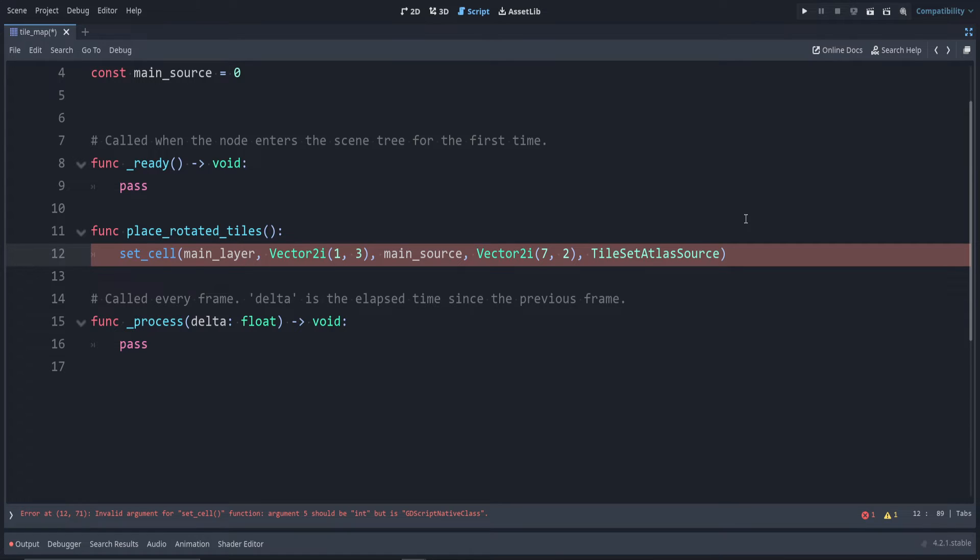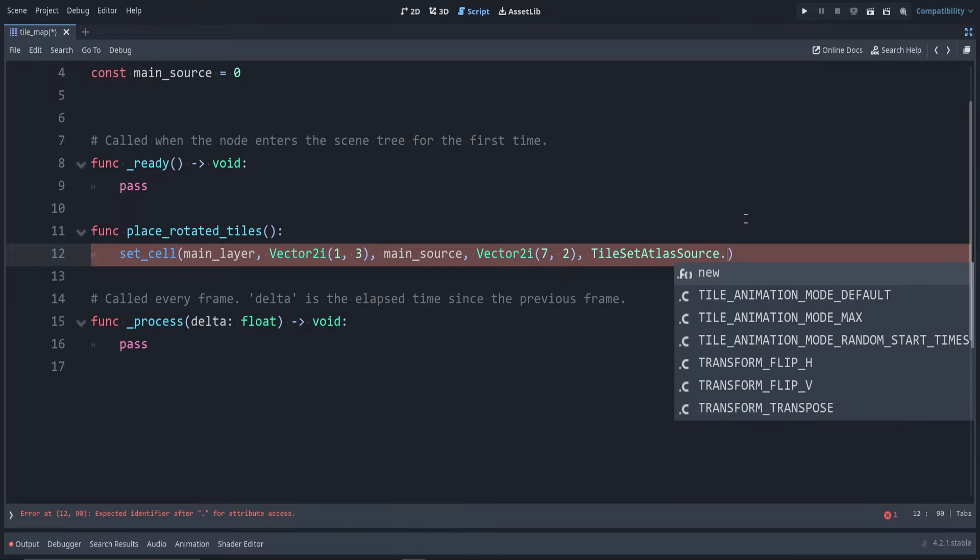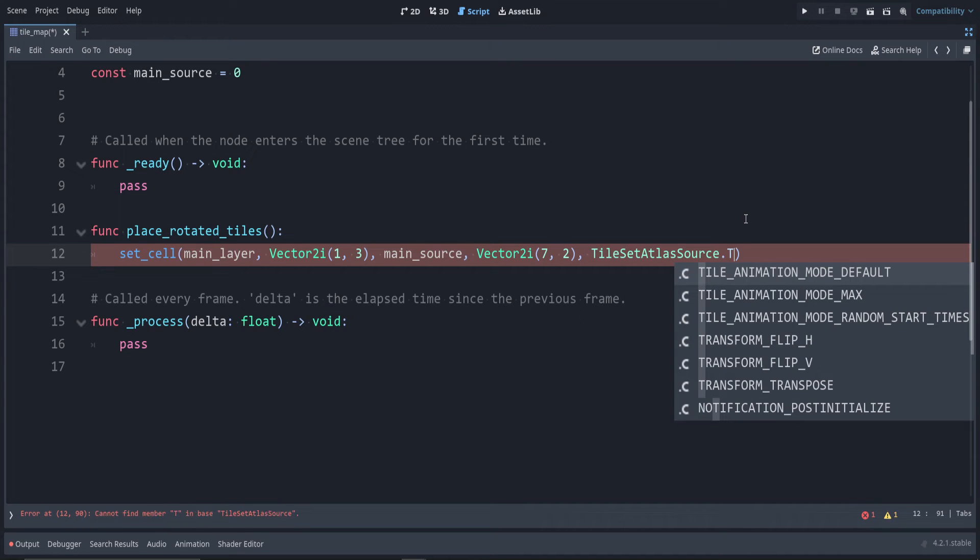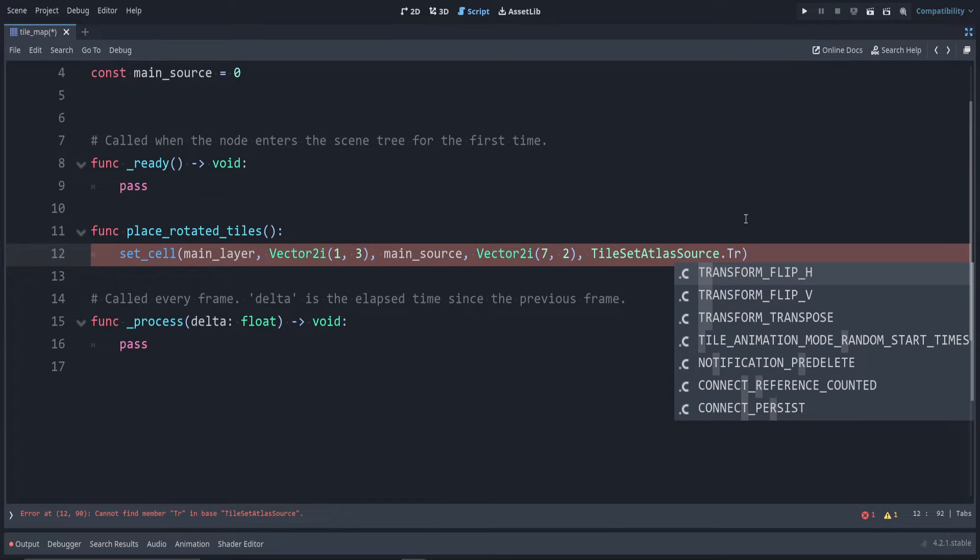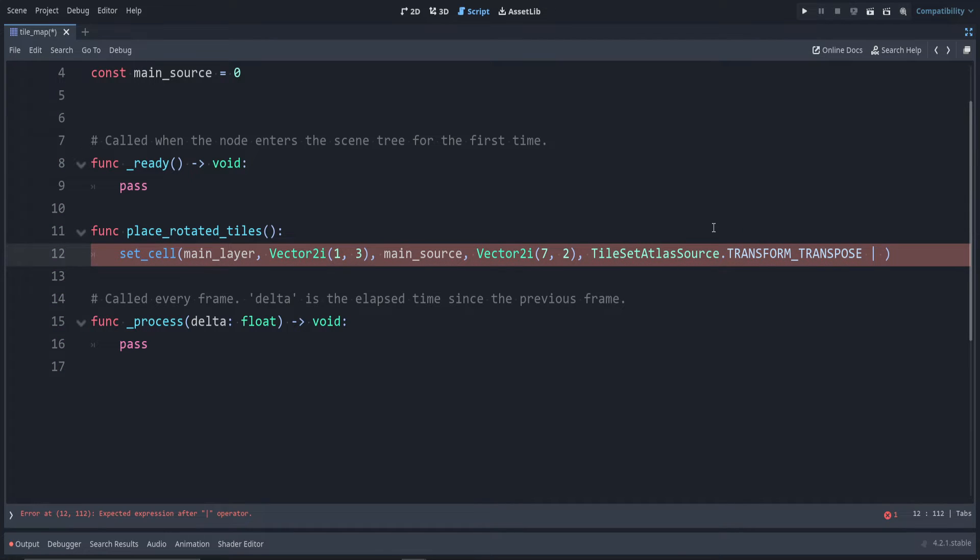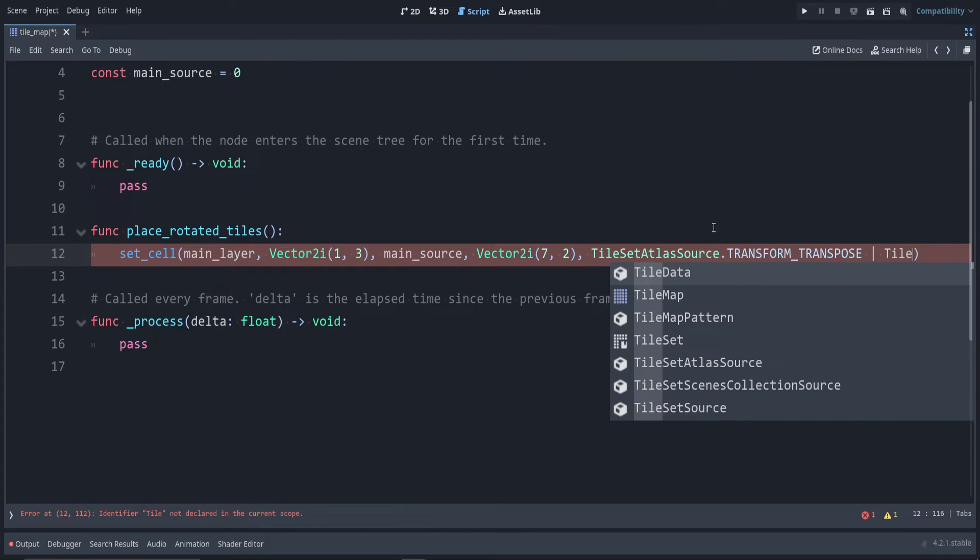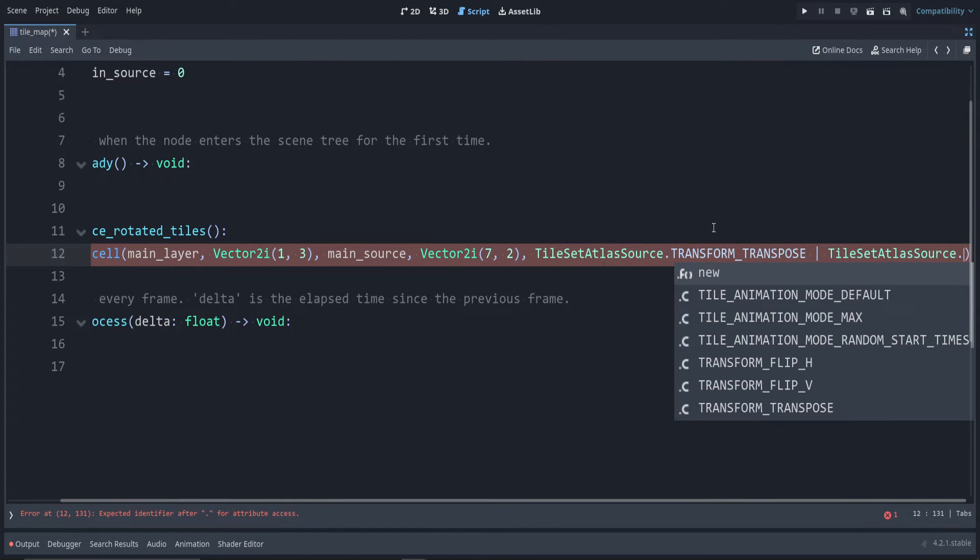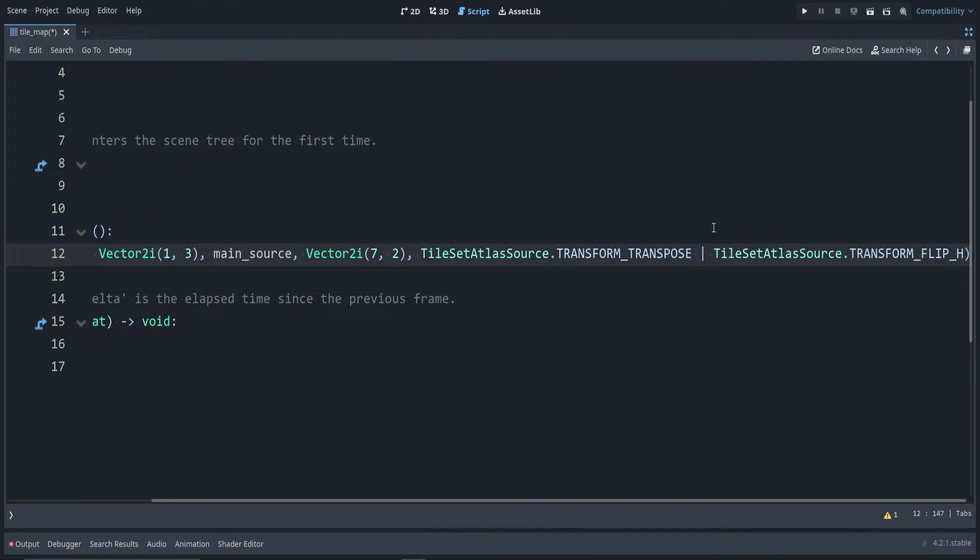For 90 degree rotation, we use the transpose flag. To combine these flags, use the pipe symbol. On my keyboard that's below backspace. And we want to combine this with the flip horizontal tag. I'm going to move this to the next line to make it easier to read.